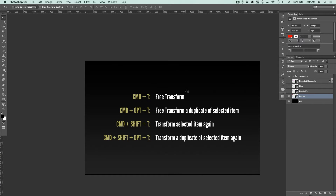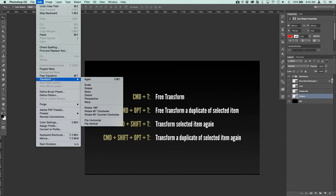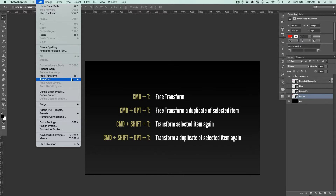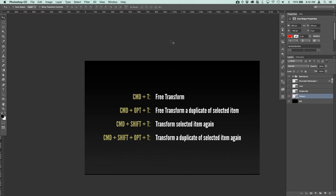I've created some definitions here so you've got your keyboard shortcuts and what they do. Command+T is Free Transform — that's accessible under the Edit menu. Under Free Transform, that brings up the bounding box for you to work with. Under the Transform menu you've got Transform Again, which is Command+Shift+T. I'm basing these off Mac — it's Control and Alt if you're on a PC.